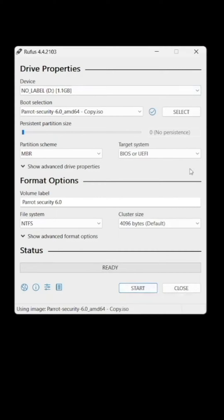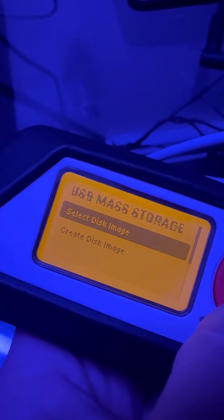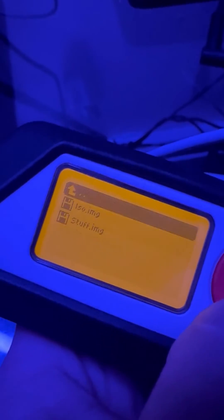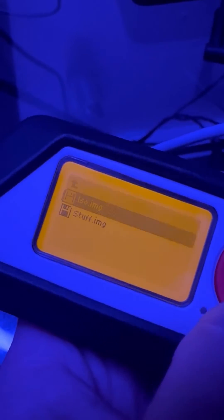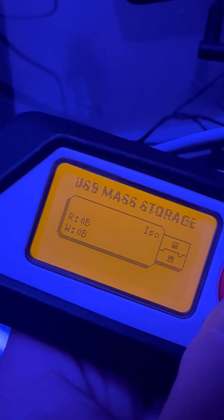So then you can go back to your Flipper Zero, you can open up that partition that you made. I labeled mine ISO so I could find it faster.